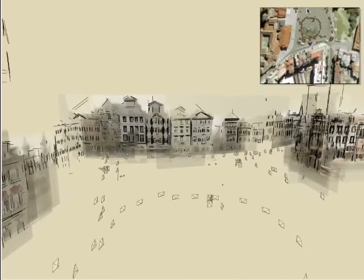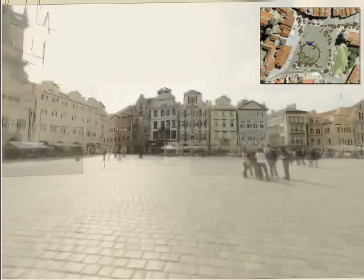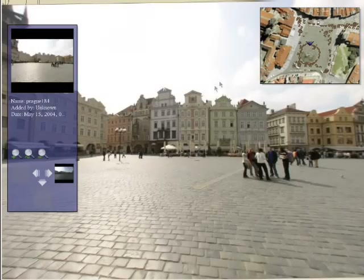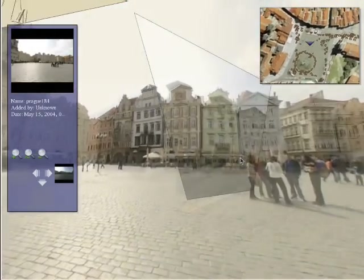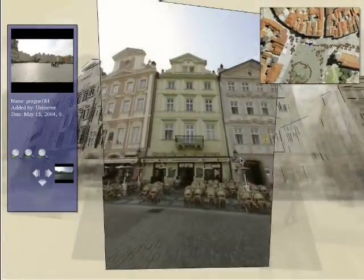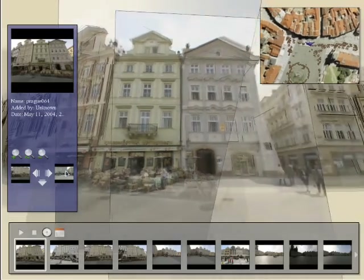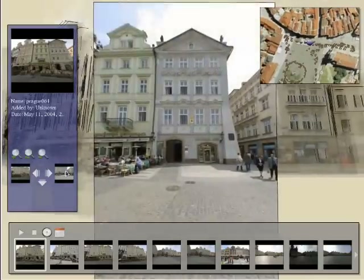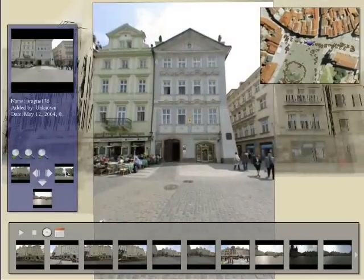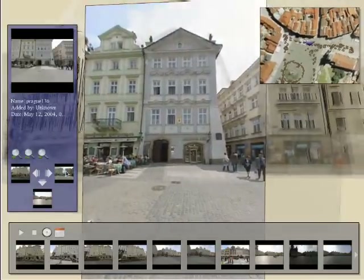An overhead map is displayed in the upper right. The user can select a photo using the map. The user selects a building to see a photograph of it. For this dataset, we can also move left and right along a row of building facades. We provide geometric controls for this type of interaction.